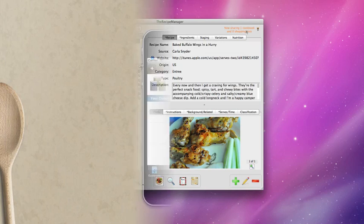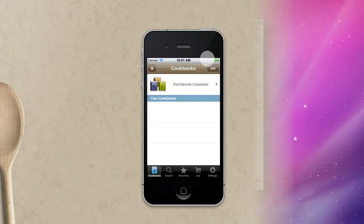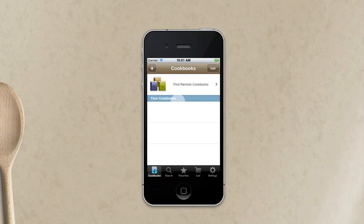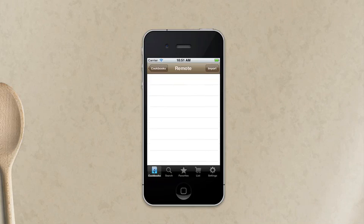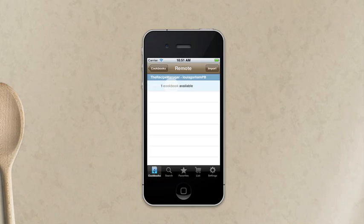Let's move over to my iPhone and we can have a look and see that I don't have any cookbooks showing in my cookbook list. But I have an option to find remote cookbooks. So I'm going to tap on that and now I can see that I have one cookbook available.